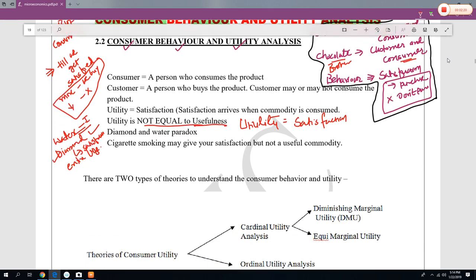Another example is cigarette. If a person is smoking a cigarette, it does not mean that the cigarette is very useful to him, but cigarette gives satisfaction — a mental satisfaction it gives.